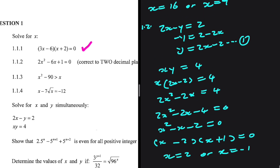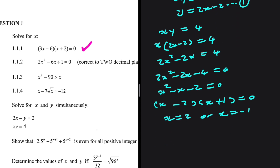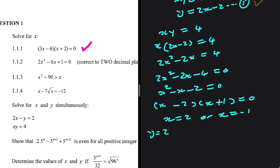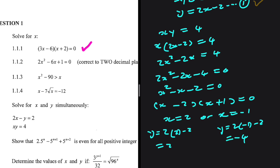If x equals 2, what is the value of y? Substituting into y equals 2x minus 2: y equals 2 multiplied by 2 minus 2, so y equals 2. Or when x equals minus 1: y equals 2 multiplied by minus 1 minus 2, so y equals minus 4.